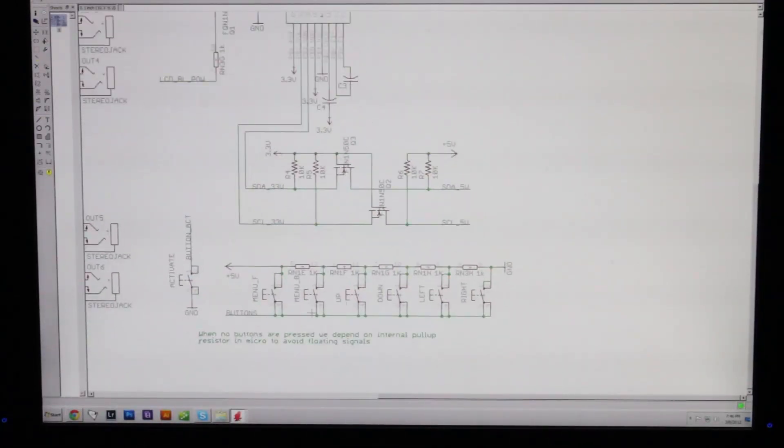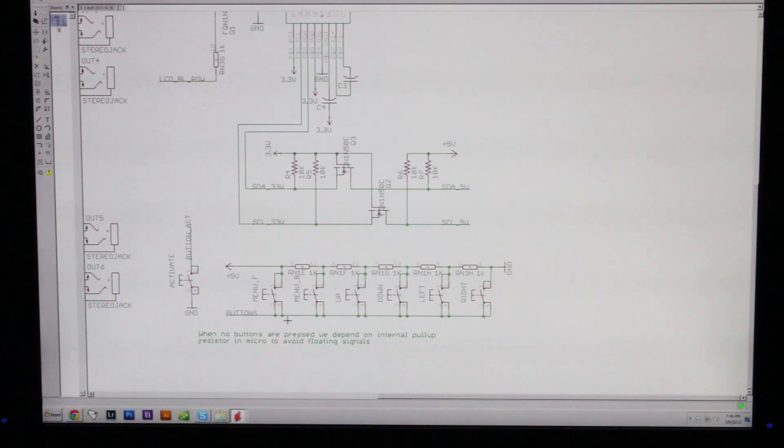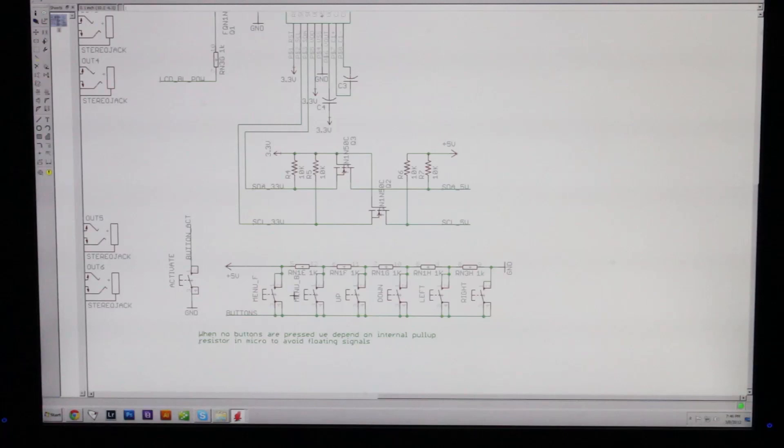Down here, we have a bunch of buttons. I have a right button, left button, down, up, menu forward, and a menu backwards button, and an activate button.